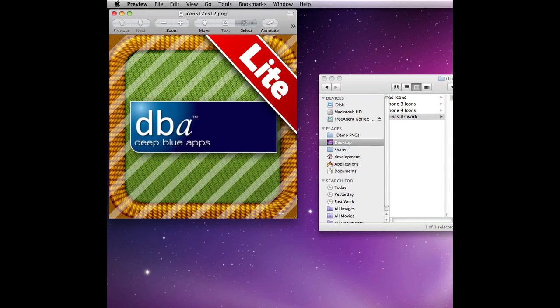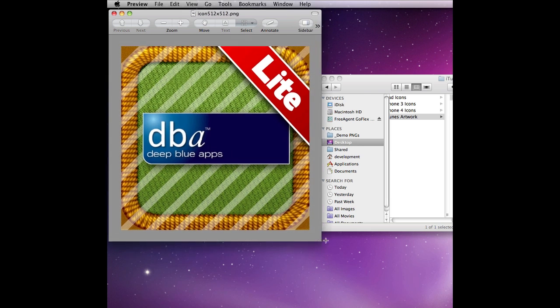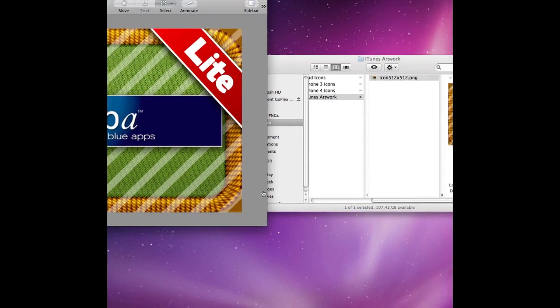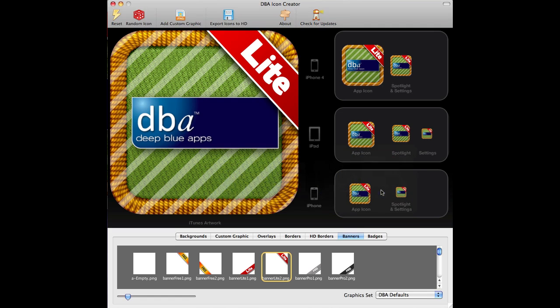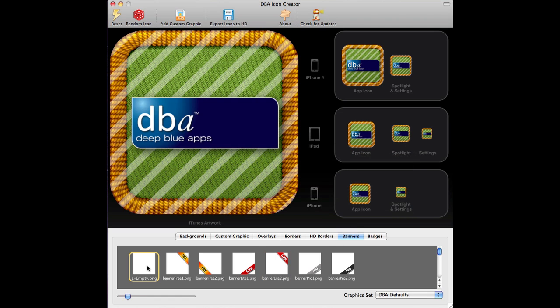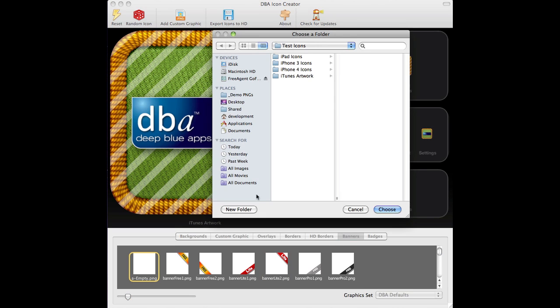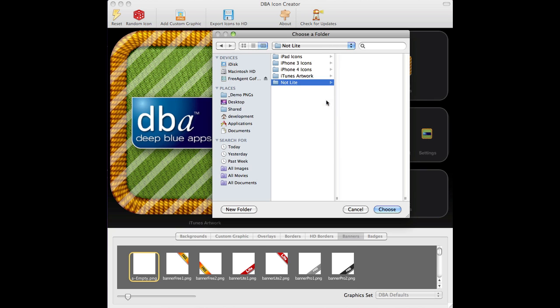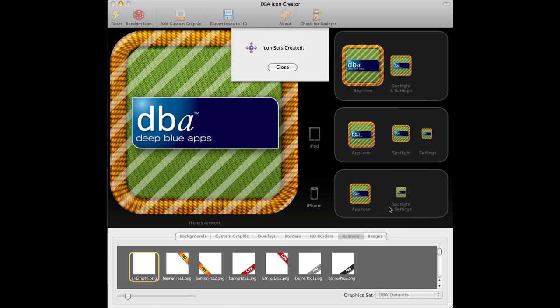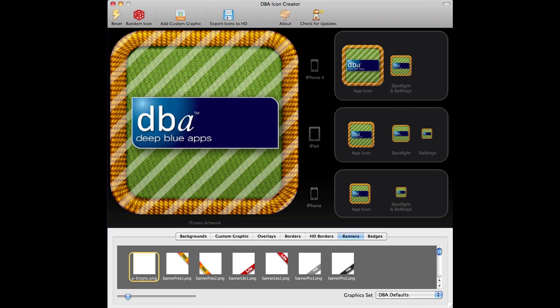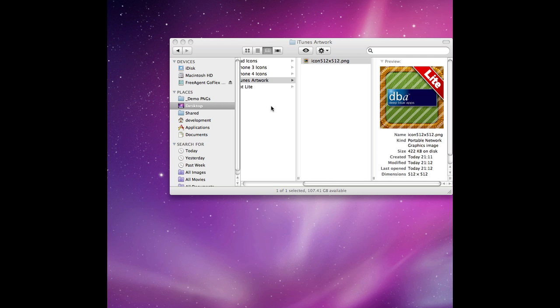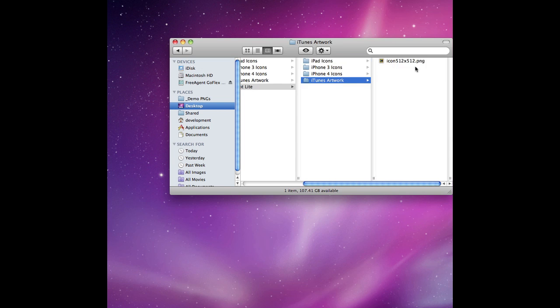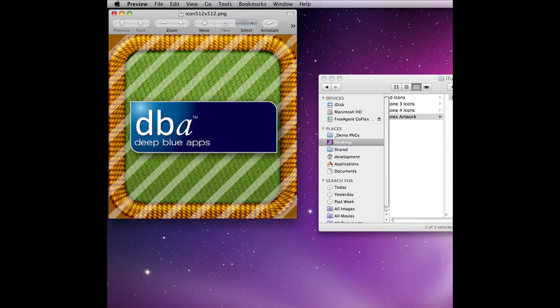Now, obviously, if I've got this one and I want to do a not lite version, all I have to do is do this, turn the lite off, export the icons, create a new folder called not lite, for example. Create. Here we go. There we go. So not lite. And there it is.